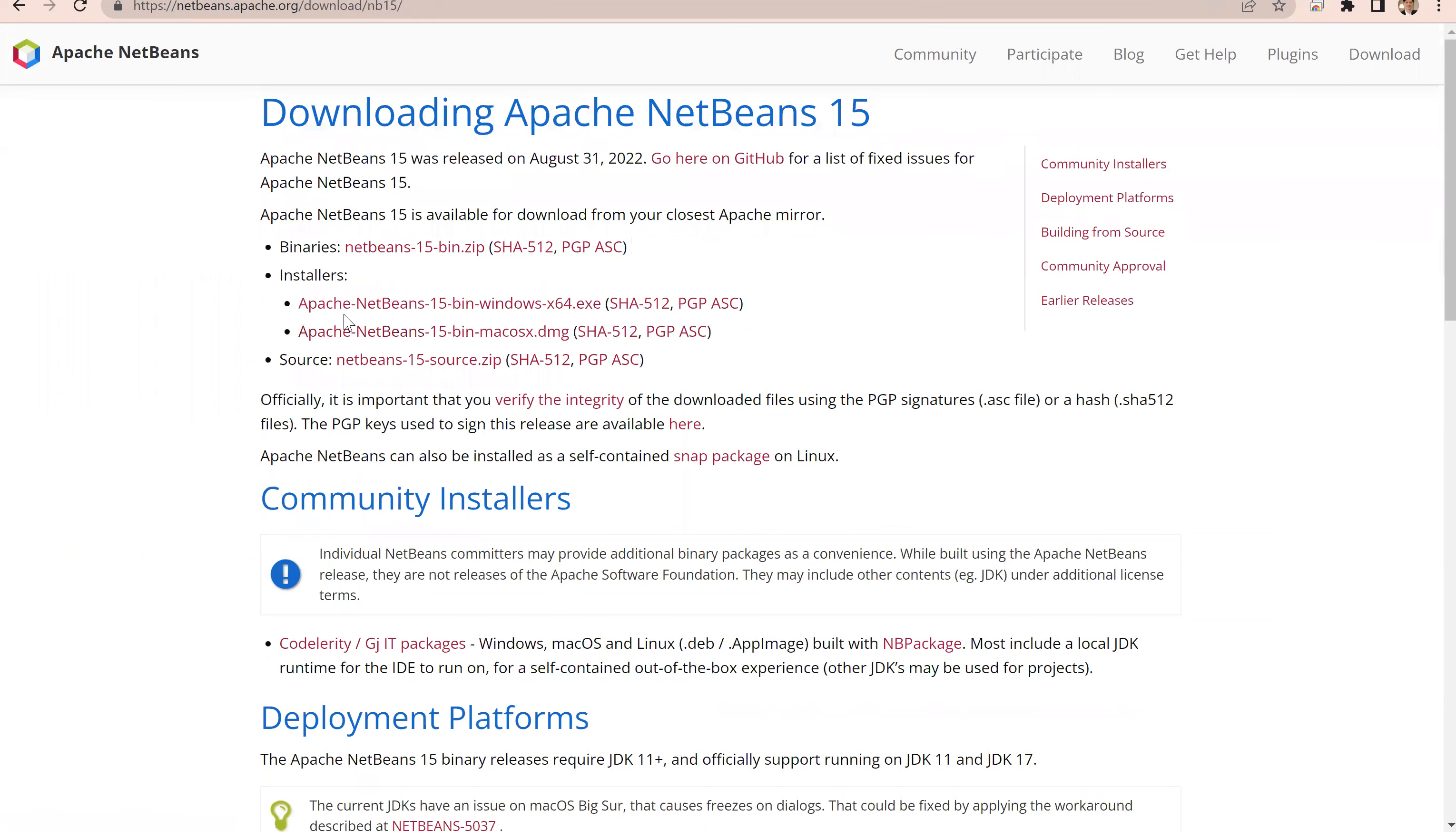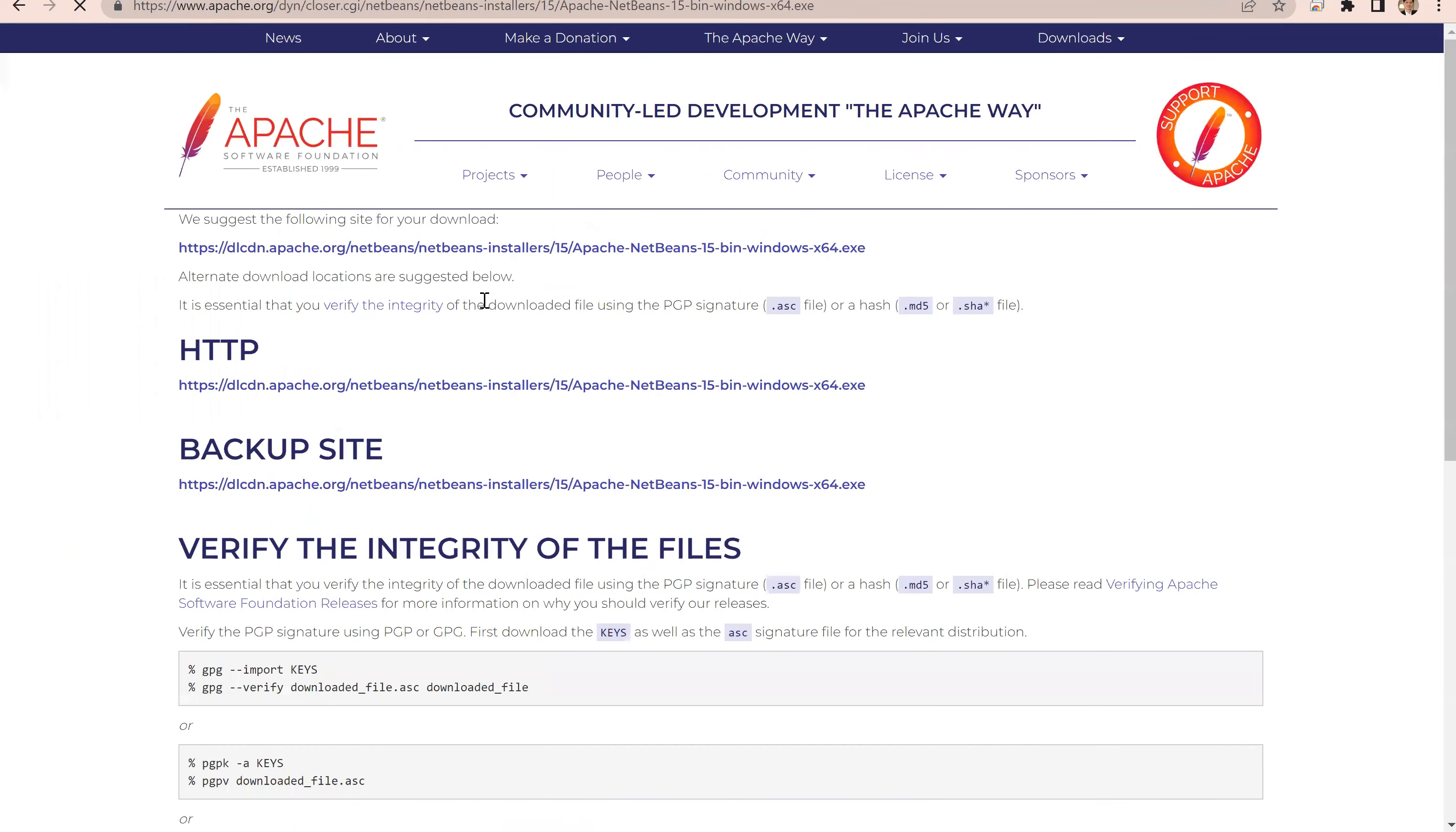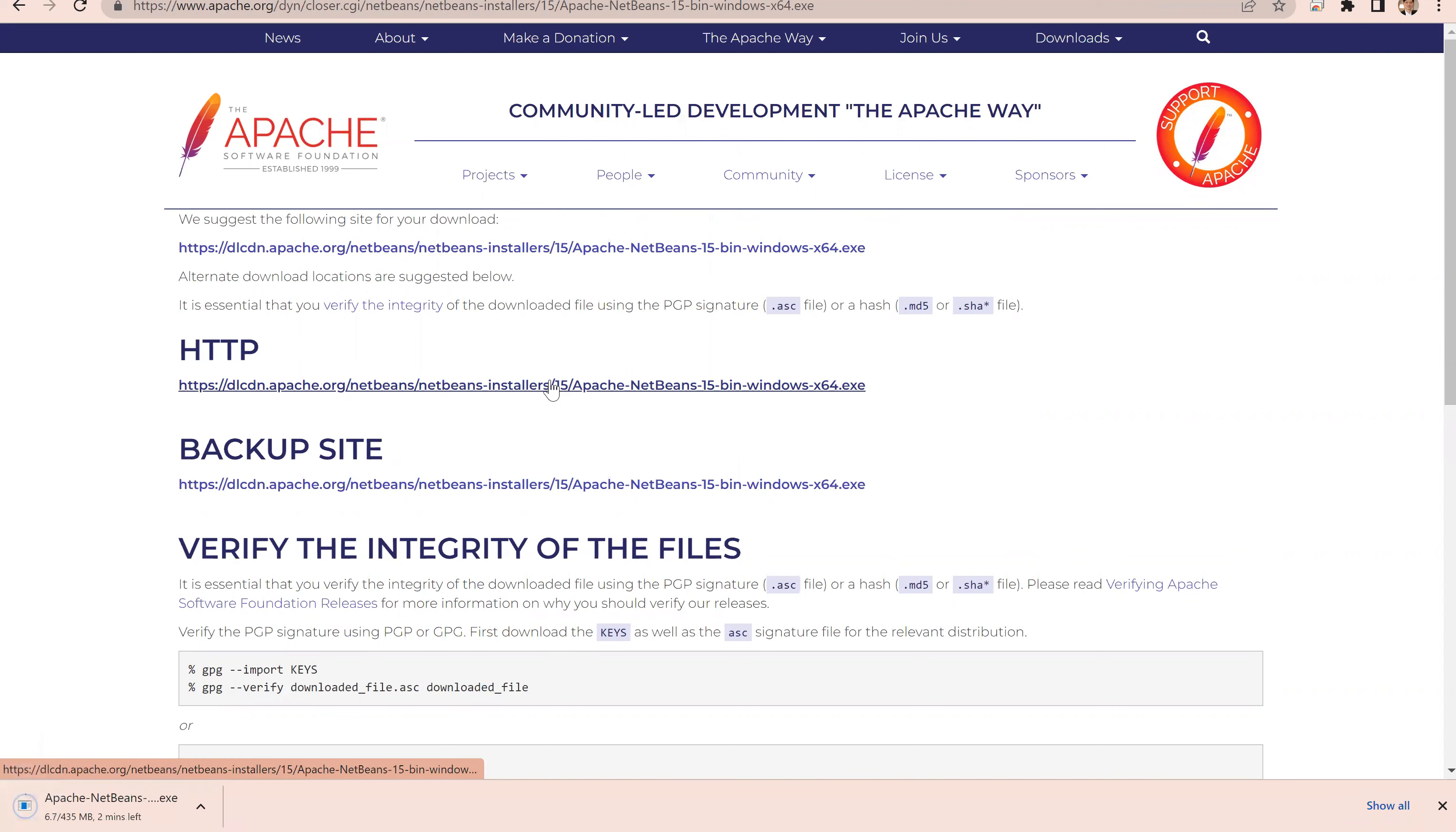I'm going to choose Windows 64. Here is Mac. If you use Mac, you can download this Mac version. This is the Windows. Click on this. Now we're going to click this link to download it. It's been downloaded.